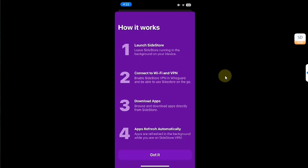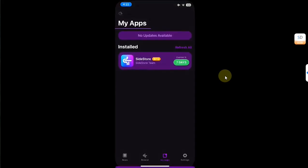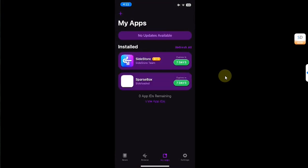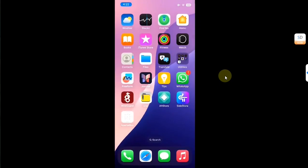You can see my device is no longer plugged in. I will hit 'Got it' and it will now install SparseBox. SparseBox is now installed. Going back, you can see it is now here on my home screen.